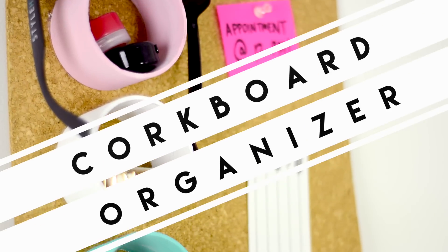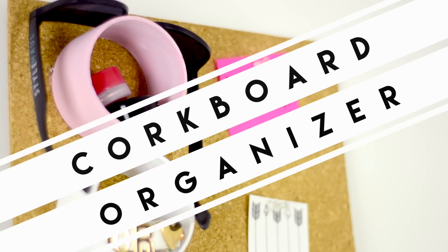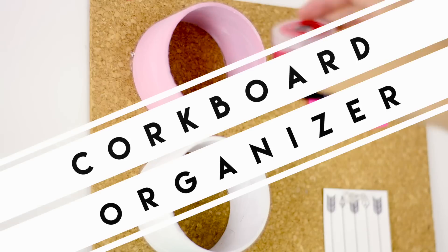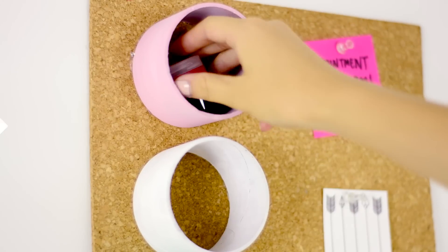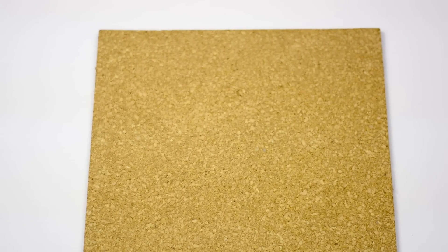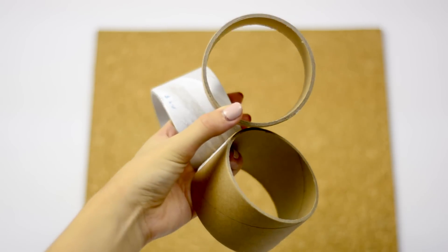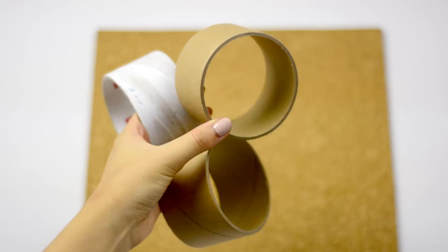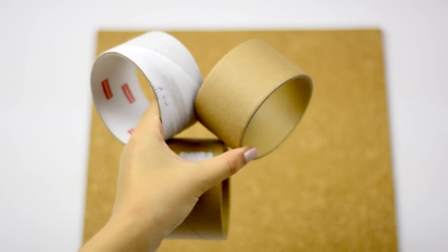The next DIY is this cork board organizer with these little shelves. What you'll need for this project is a cork tile which you can find at the dollar store and empty tape rolls.